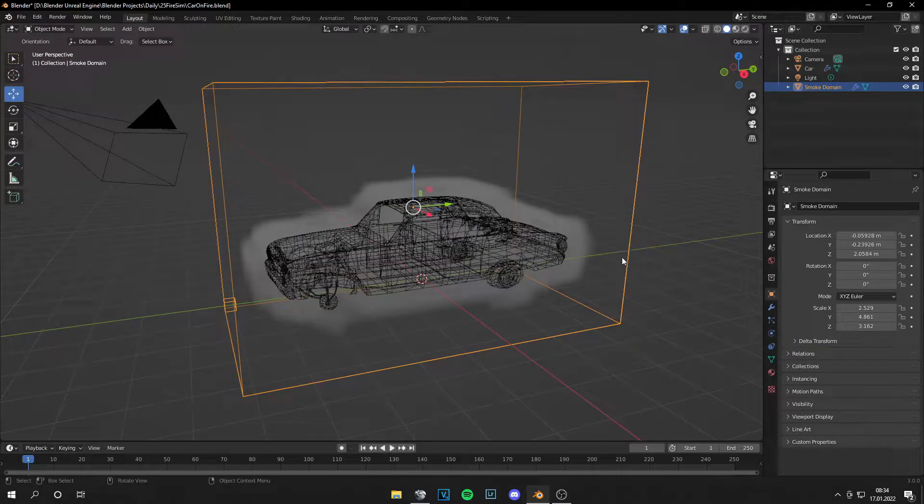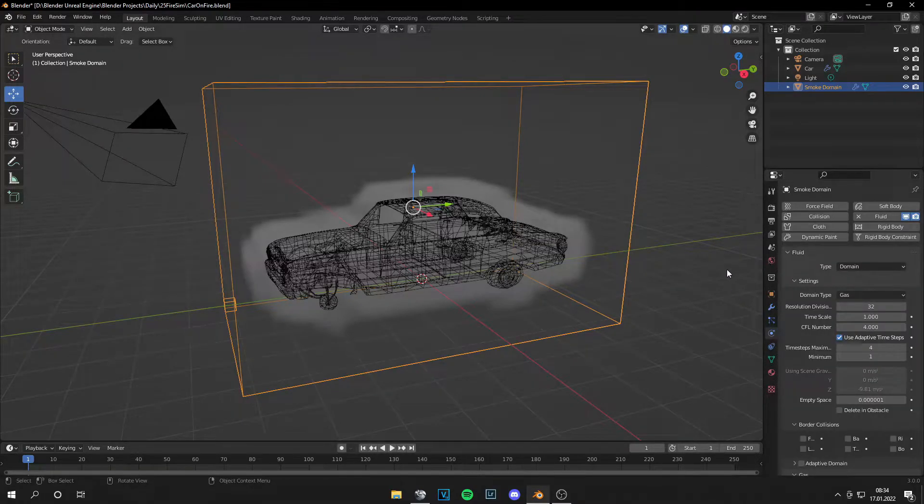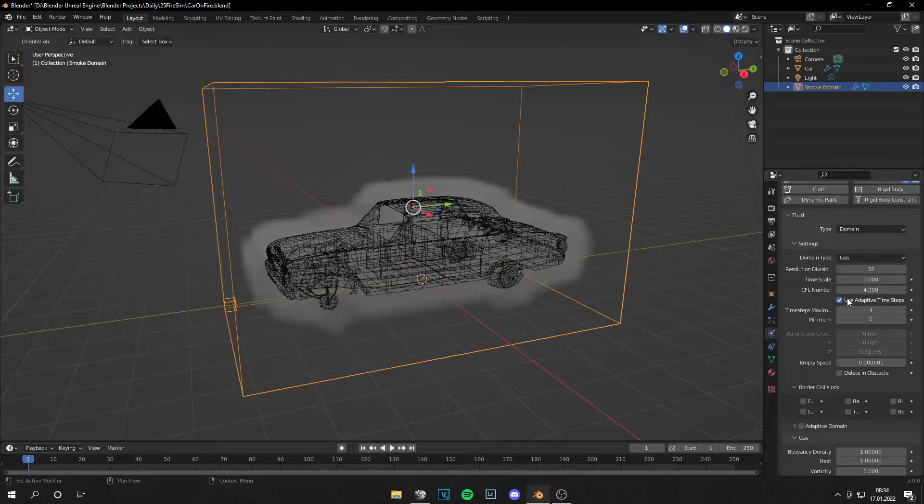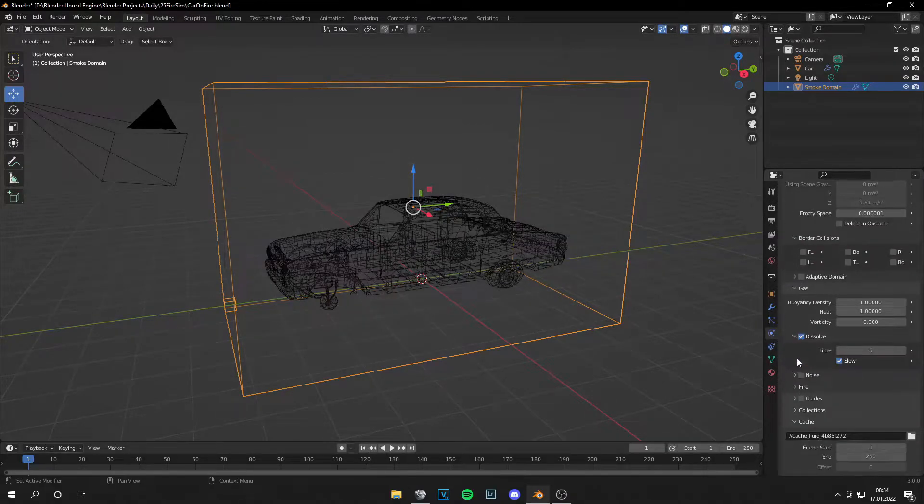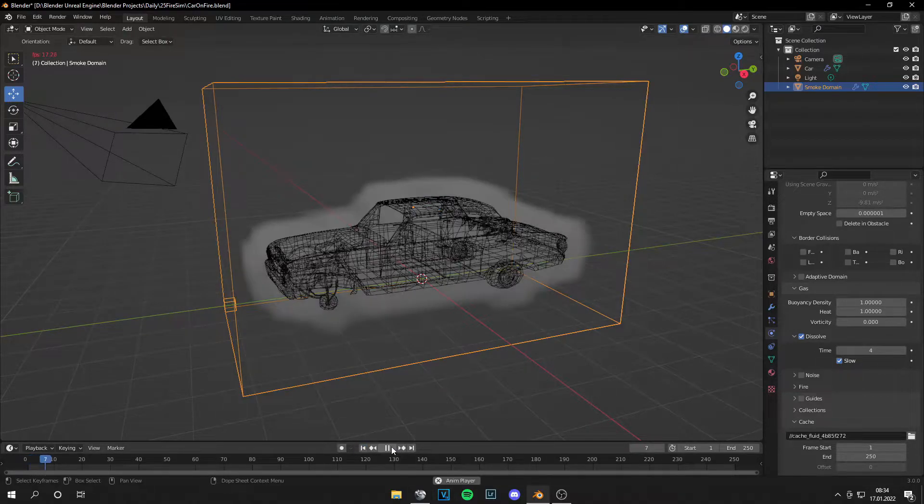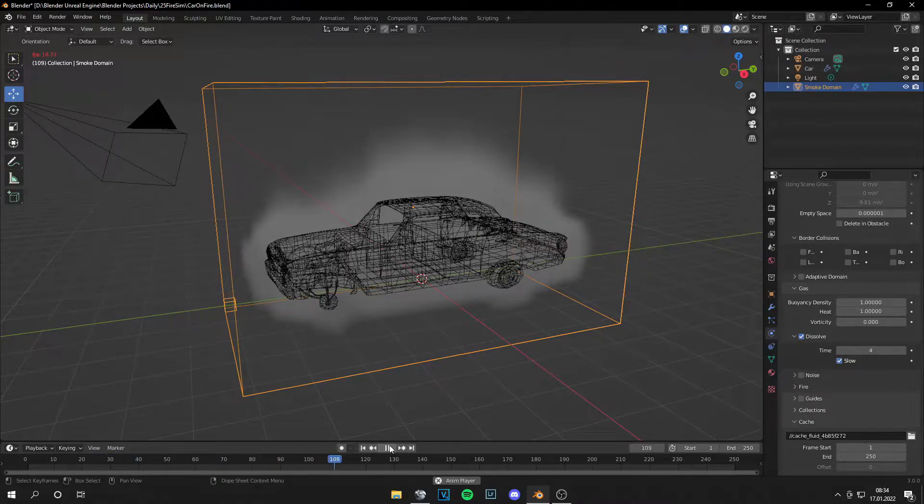Now let's go to the Domain and the Physics tab. And we can scroll down and we see all the settings for the smoke. Now let's go to the Solve. So the smoke dissolves like four time steps. And this looks like this currently.